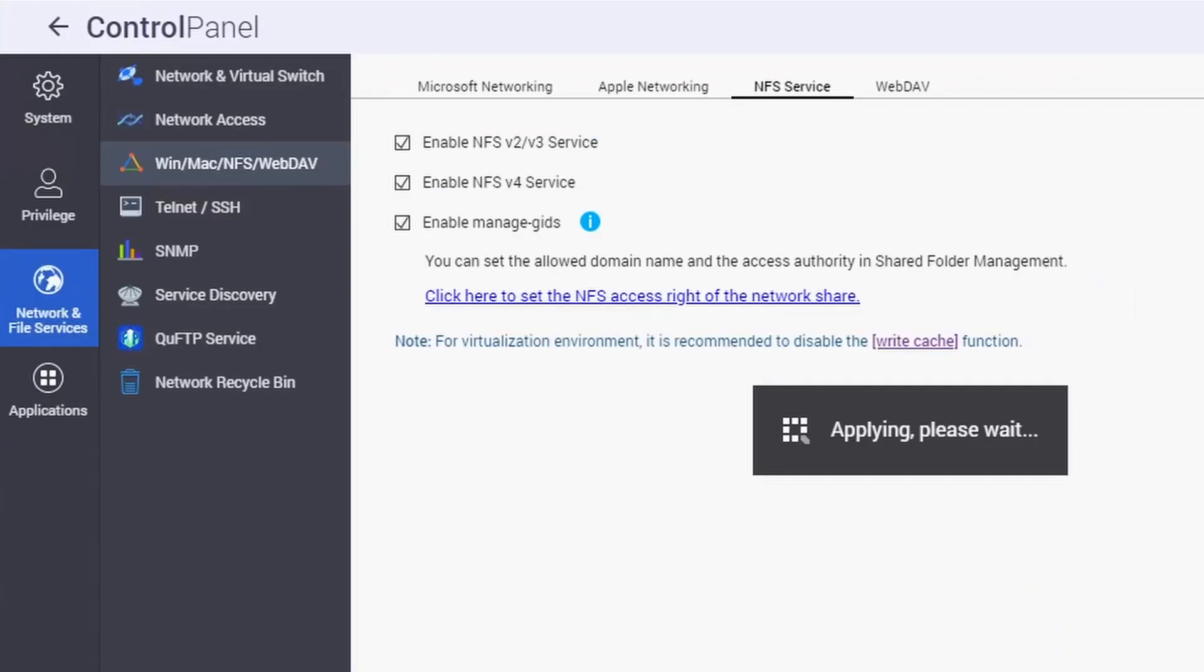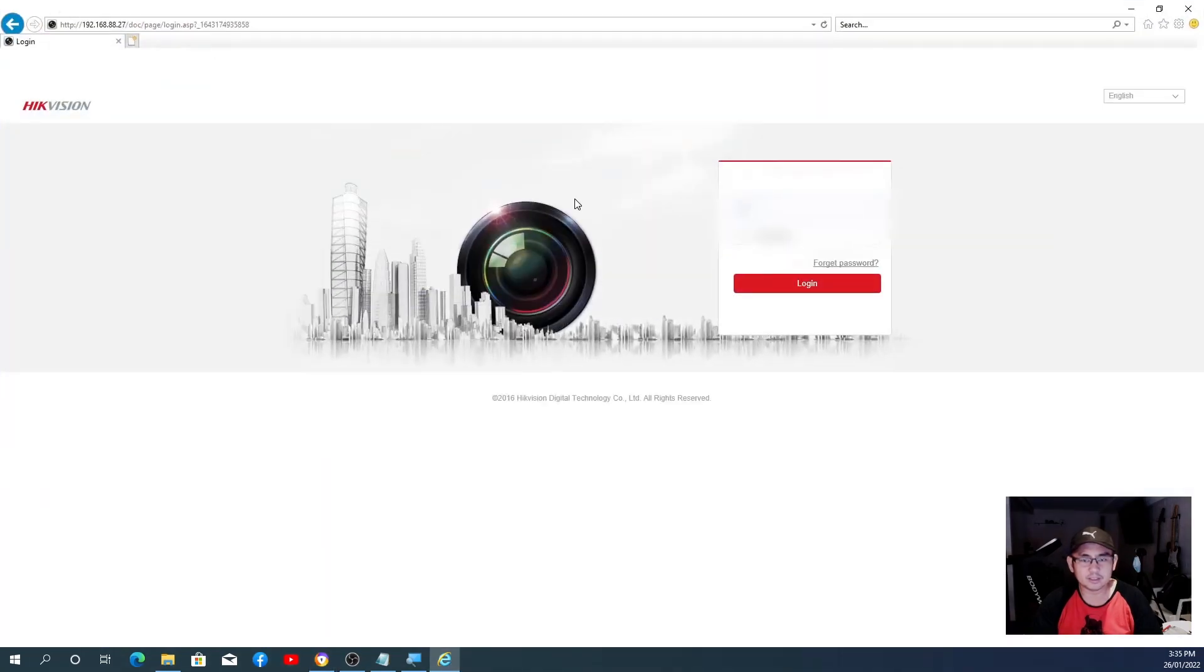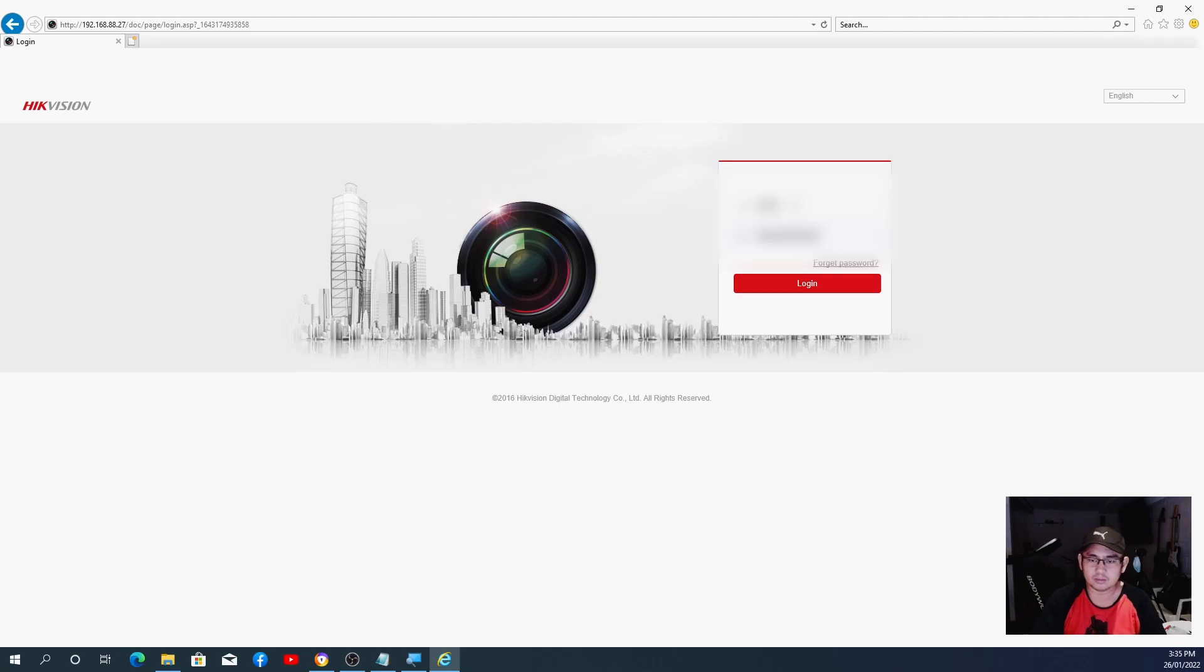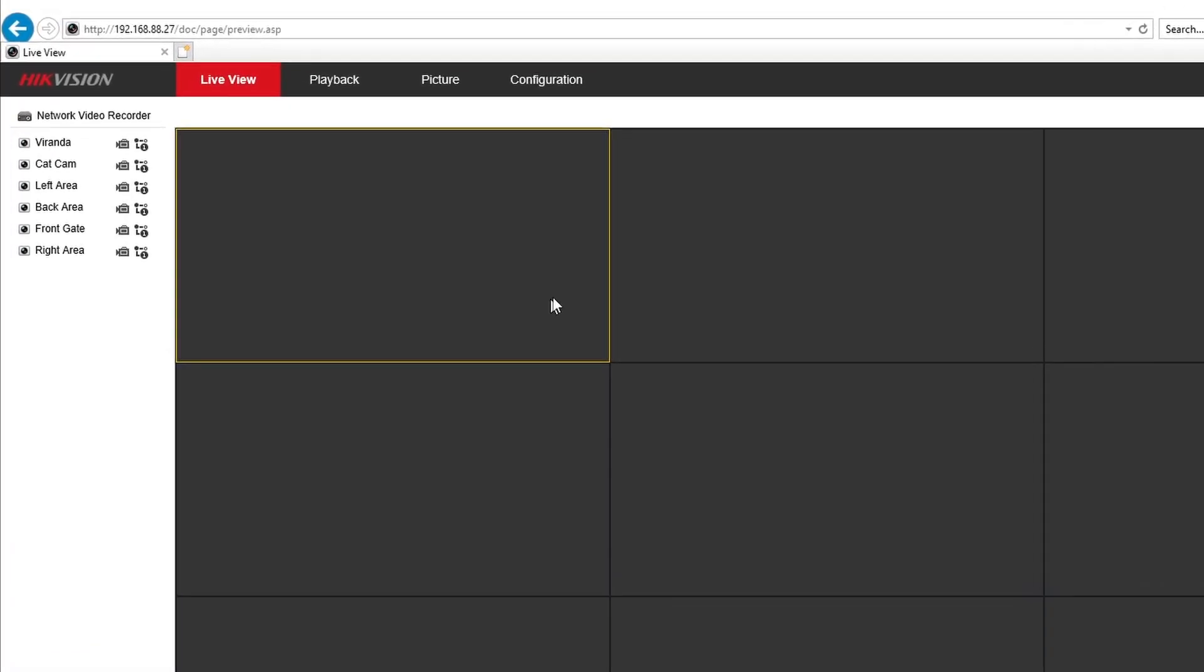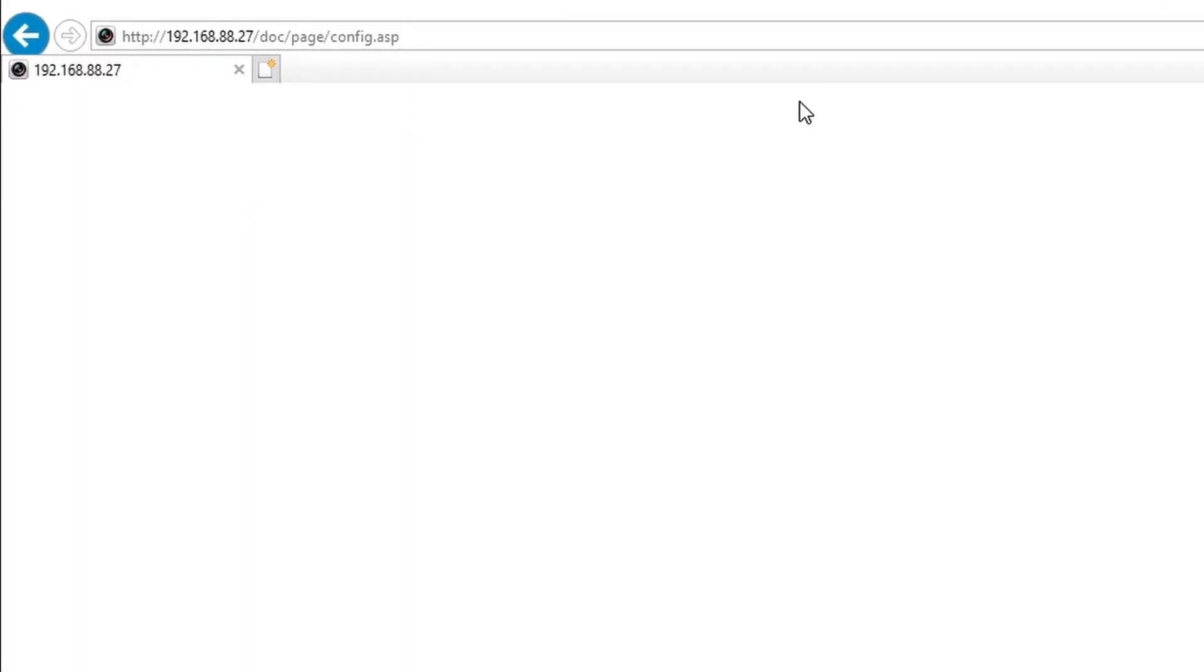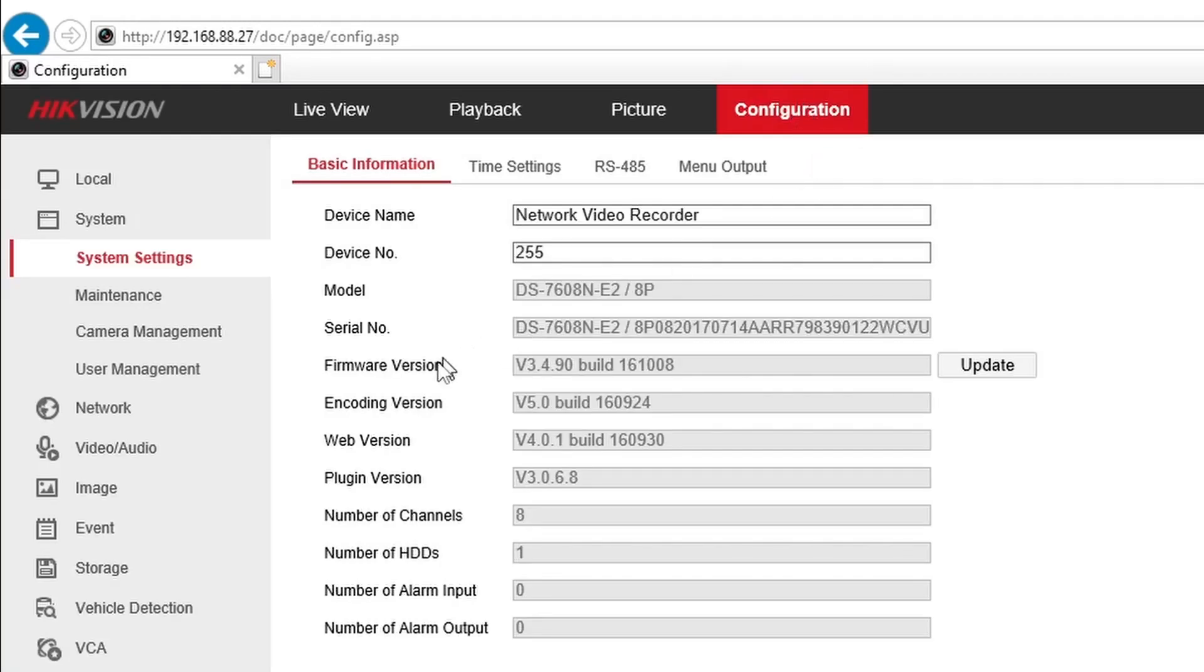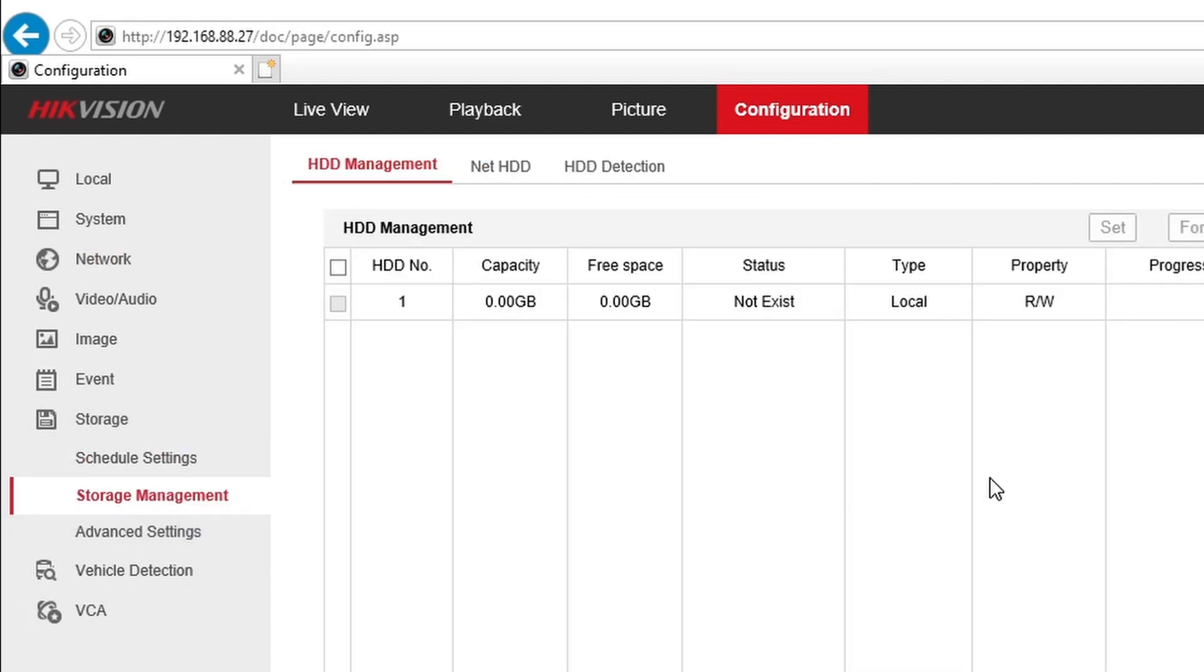While waiting for that one, let's jump into the NVR quickly. This is my NVR interface. I will hide my account from this one as well. From there you go to Configuration and go to Storage and Storage Management.